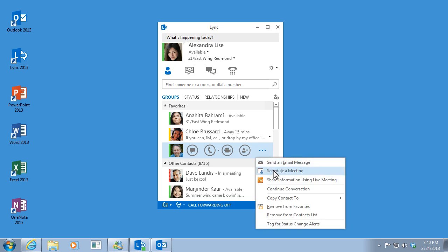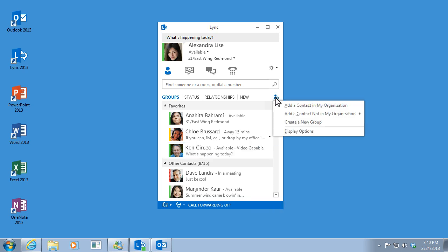You can add and remove contacts and create groups so you can quickly connect with several people at once.